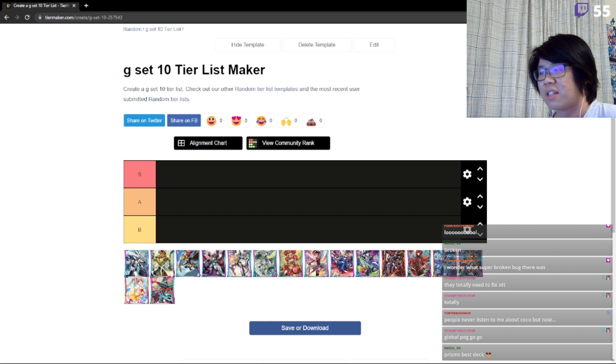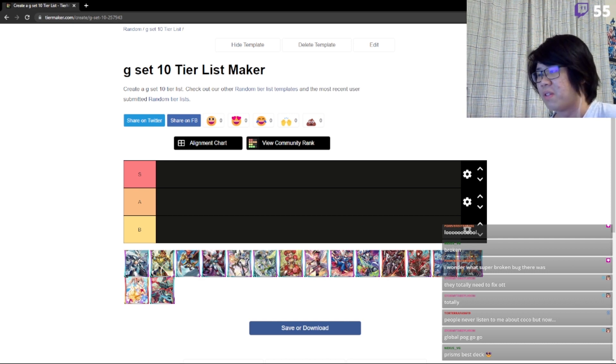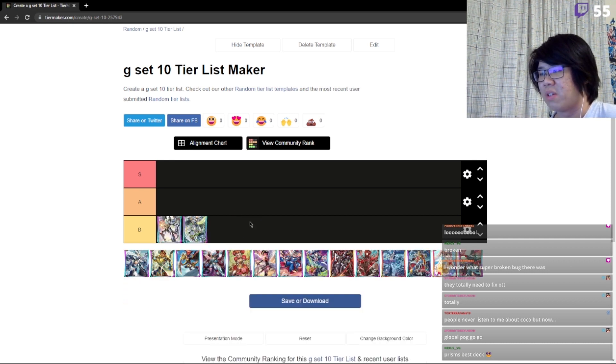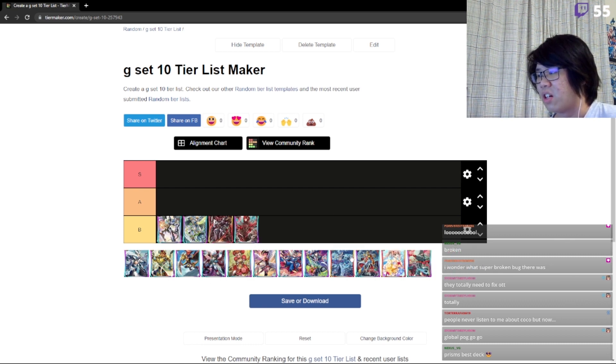S tier, good decks. A tier is okay decks. B tier is playable decks. I'm just going to fill out the B tier first. Garbage, garbage, garbage, garbage.